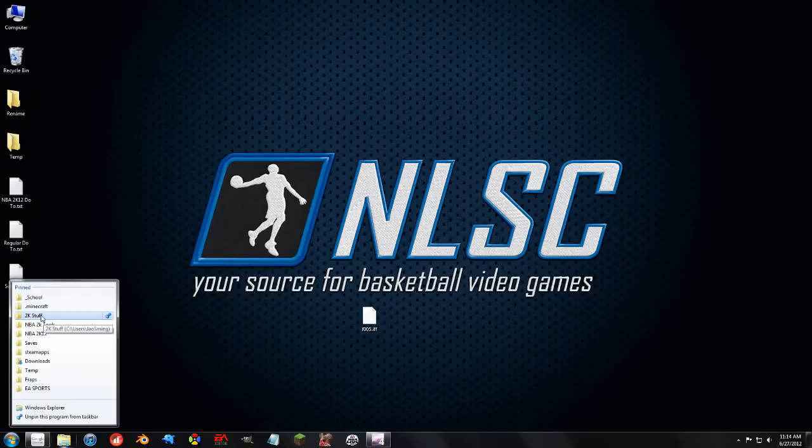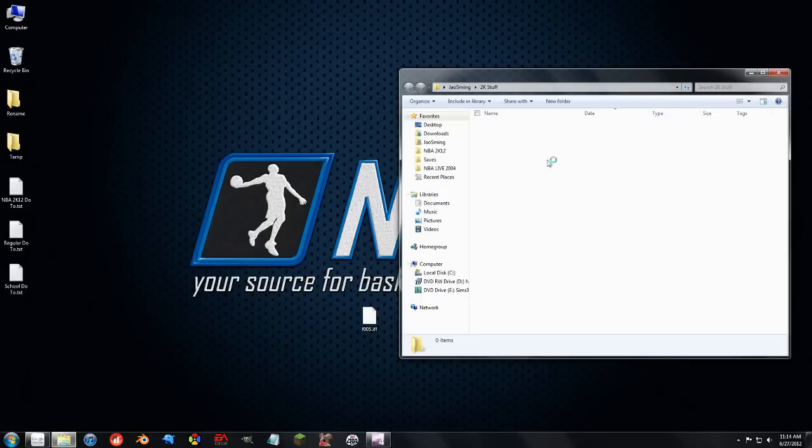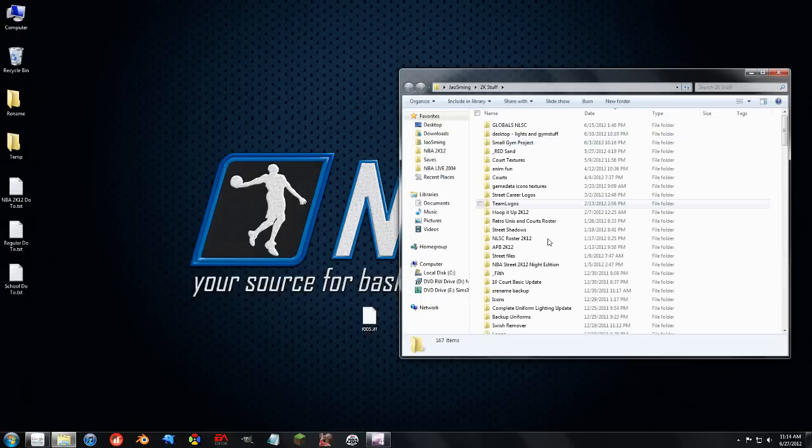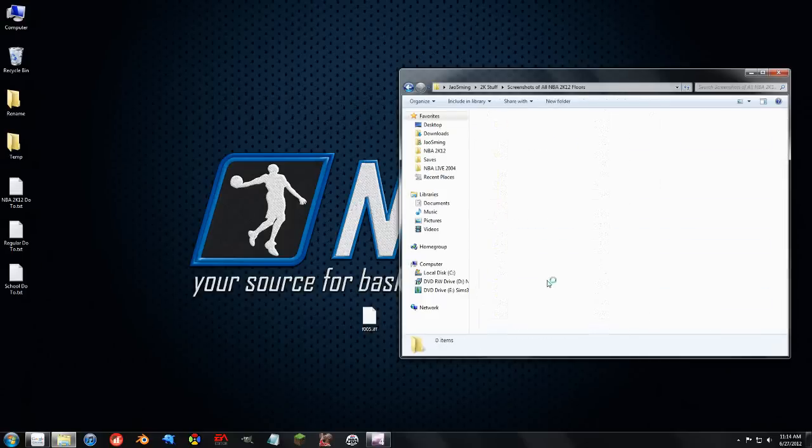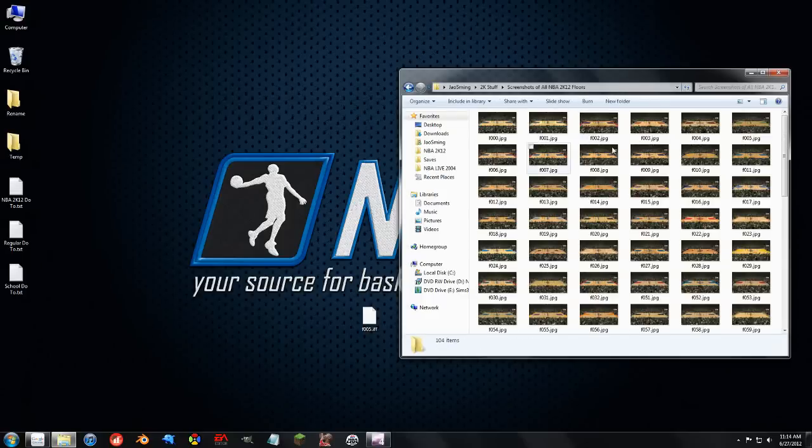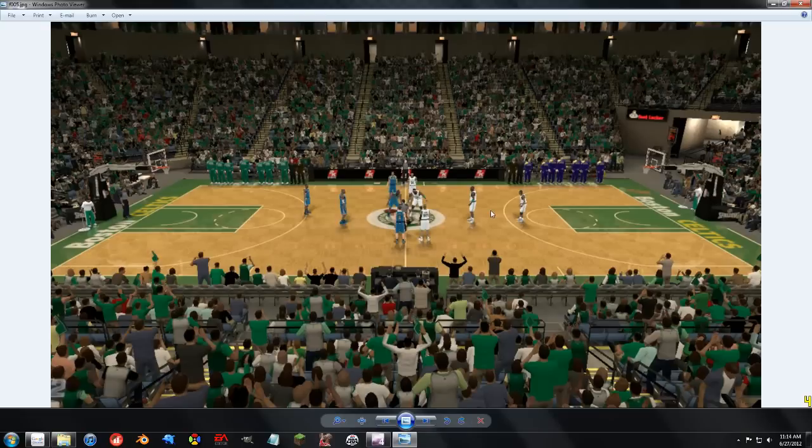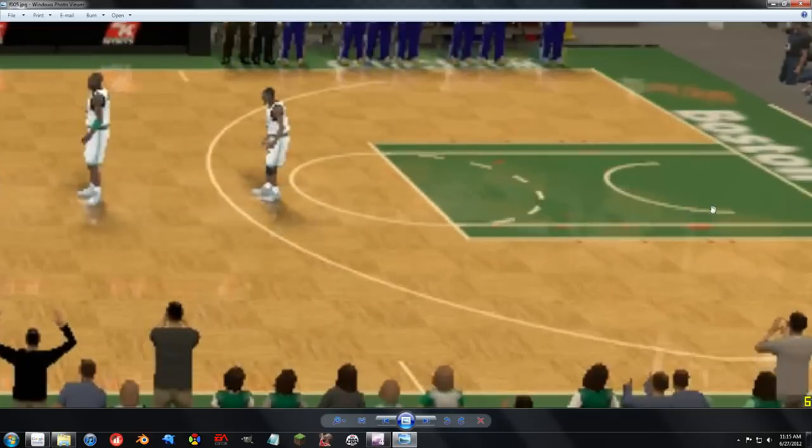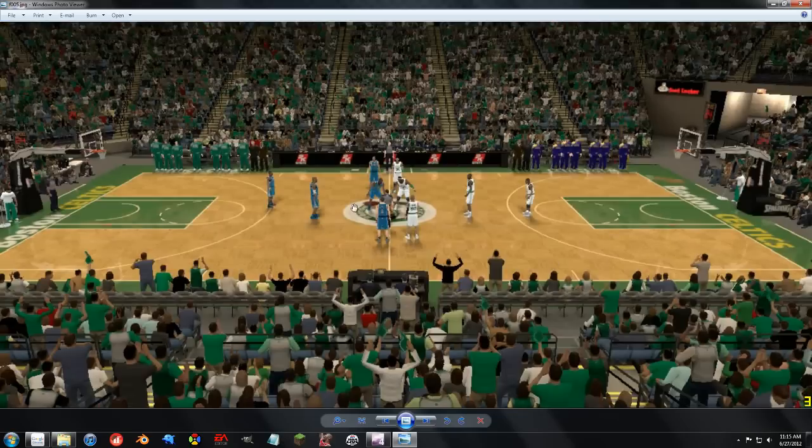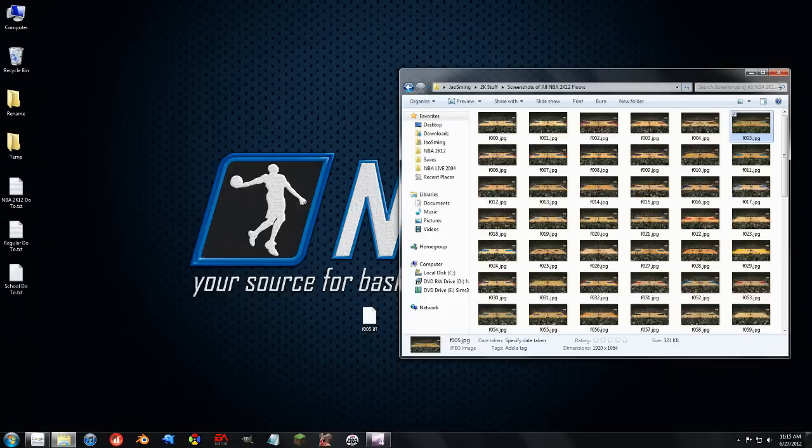If we load up the screenshots of all the 2K floors, which is a great resource that I put together, what we're going to be doing is changing the color of the green lane and the out of bounds all in the Celtics court. And like I said, this will also work for these hash marks down here and all the other lines, but you just have to find out where all this data is, and I'm going to show you how to do that.